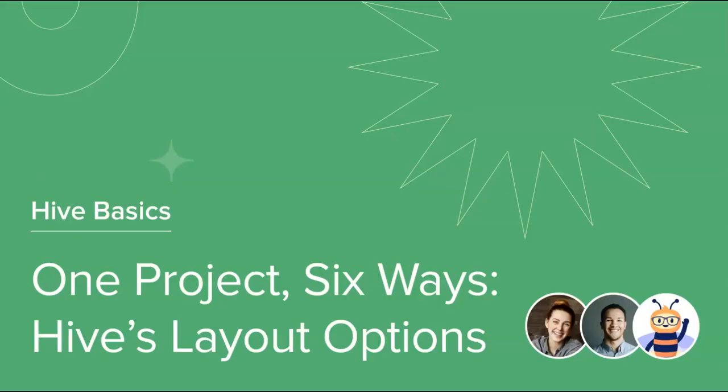Thank you for joining this course on One Project, Six Ways to View, Hive's layout options. So far, we've covered how to navigate through the six different project views and how they can be used. Tune in to our next video in the series to complete your learning on Hive Basics.